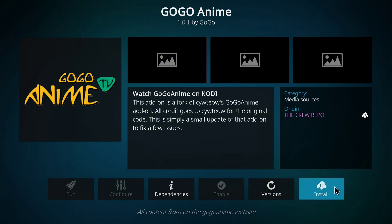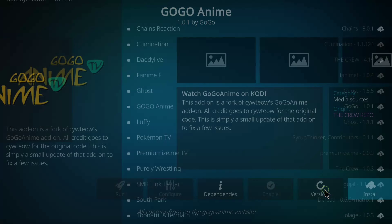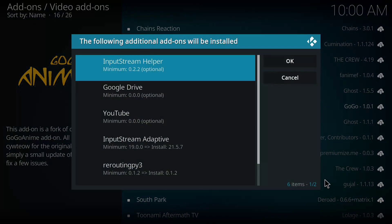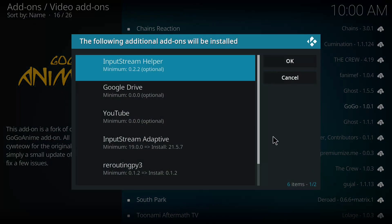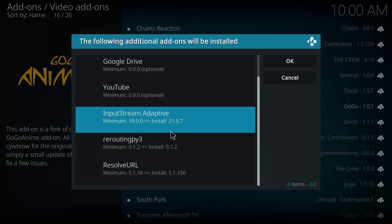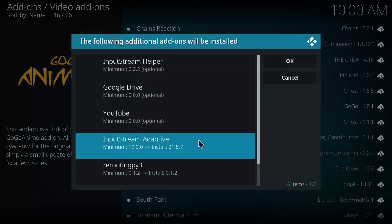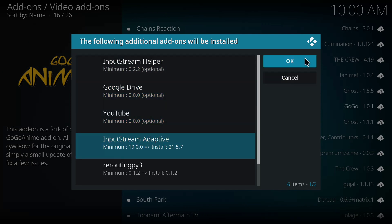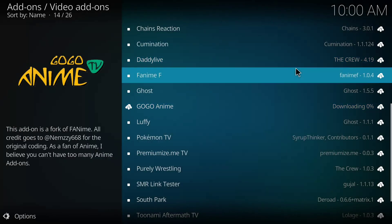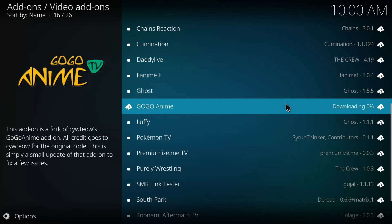I'm going to click on install. You see all these drives—some of them are optional. I'm going to click OK for all. We'll allow it to download and install.